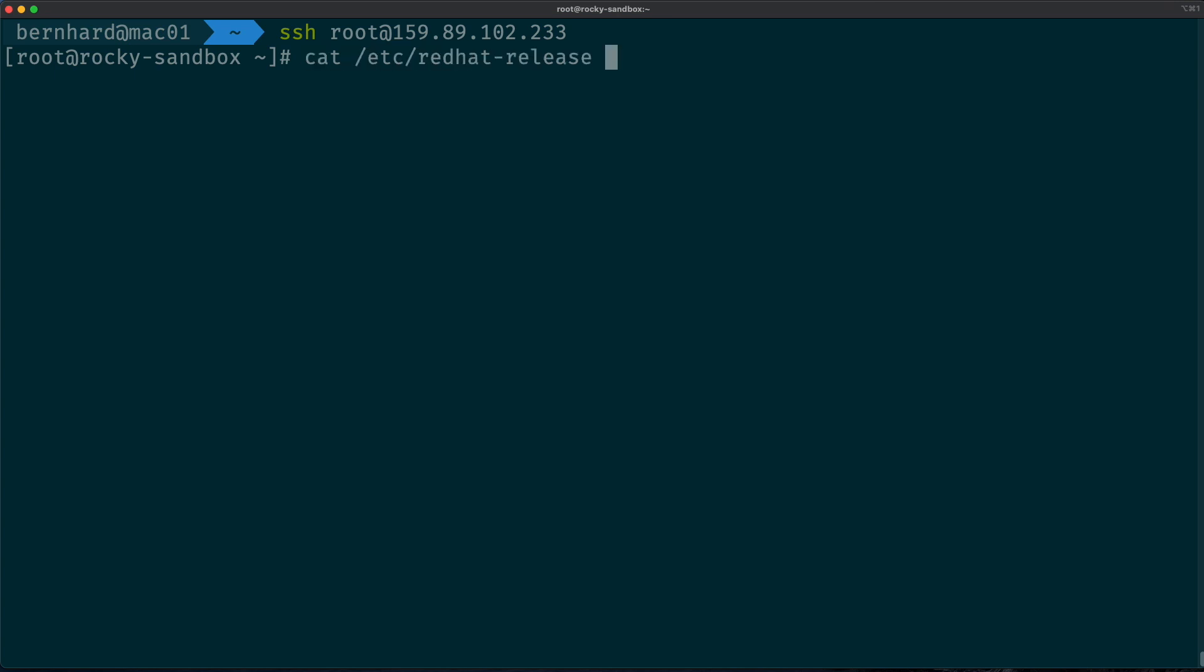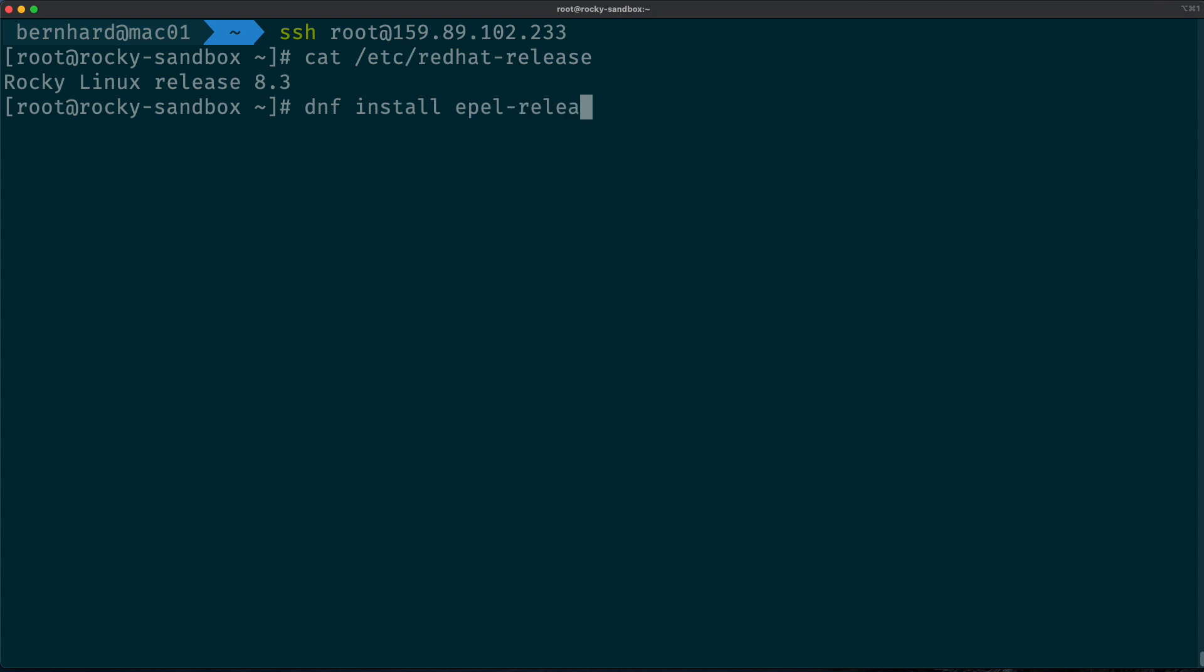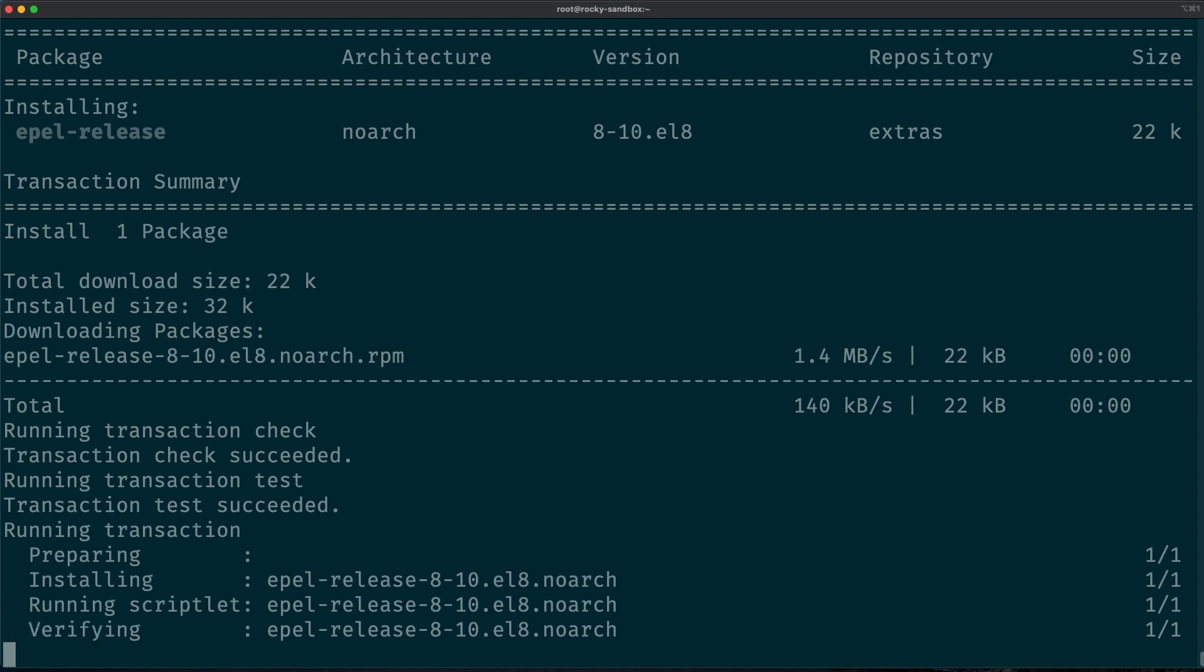And just to verify that we actually run Rocky Linux, let me just get the /etc/redhat-release, and as you can see we are running Rocky Linux 8.3. So at first we need to install the EPEL release repository. So let's do that by running dnf install epel-release.